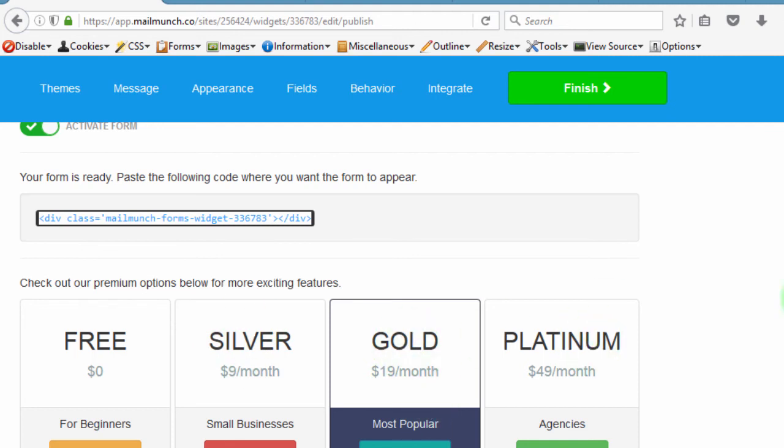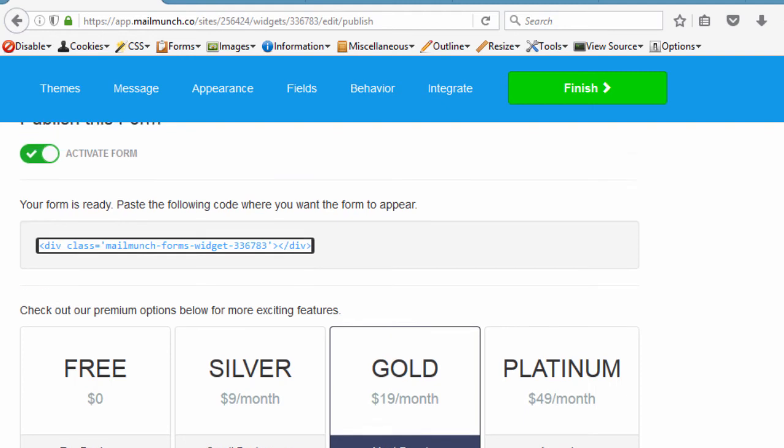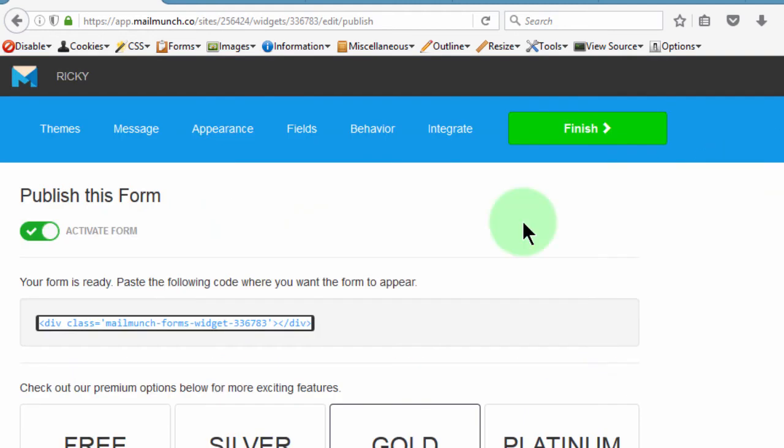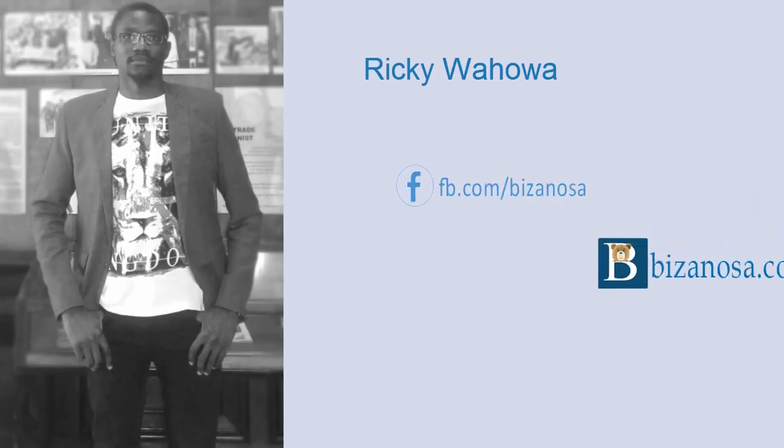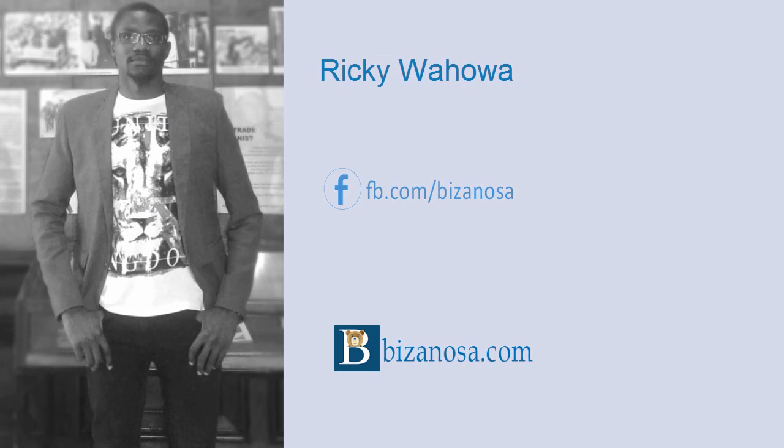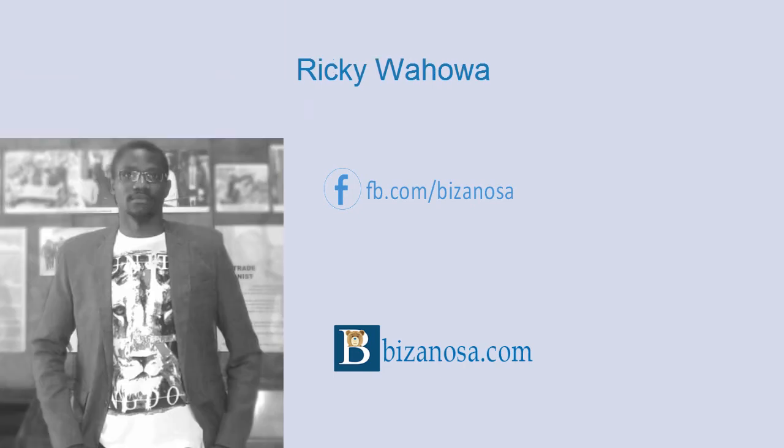So in the next video, we're going to do our final form. So I did tell you that I was going to go through all the kinds of forms that we have and all the kinds of forms that we can have using MailMunch. So I'll see you in the next video.